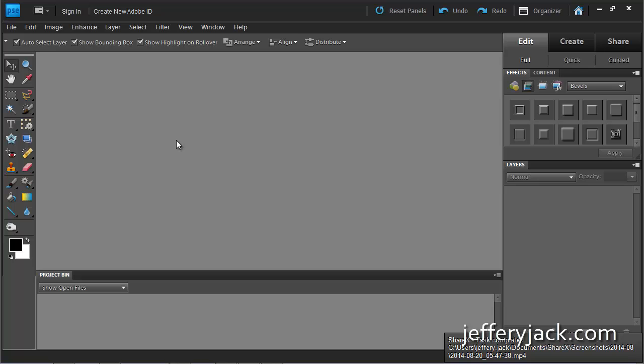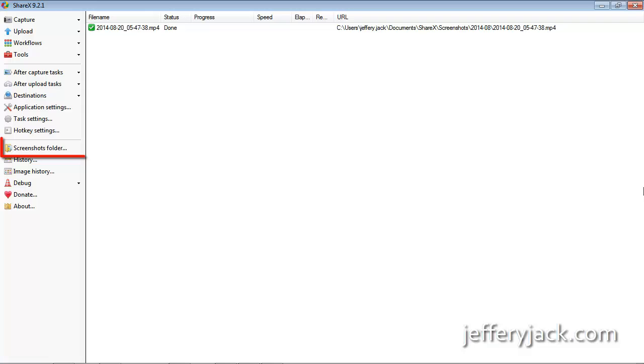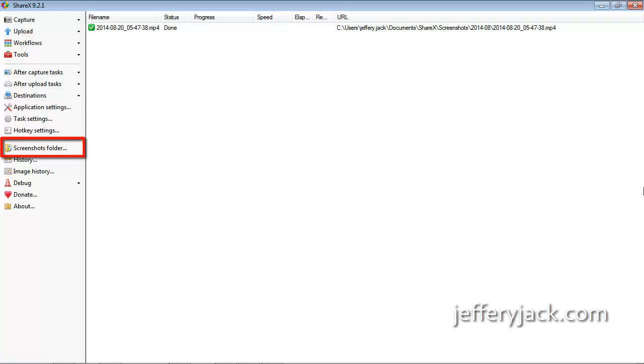ShareX automatically renders this file as an MP4 and saves it to the ShareX image folder, which can be accessed from the left-hand navigation of the ShareX dashboard.